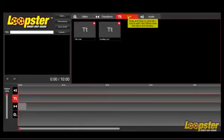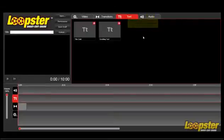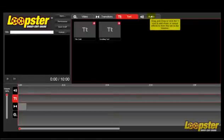Placing text on your videos is simple. Click on either Title Card or Scrolling Text. We will show you how it works here shortly.